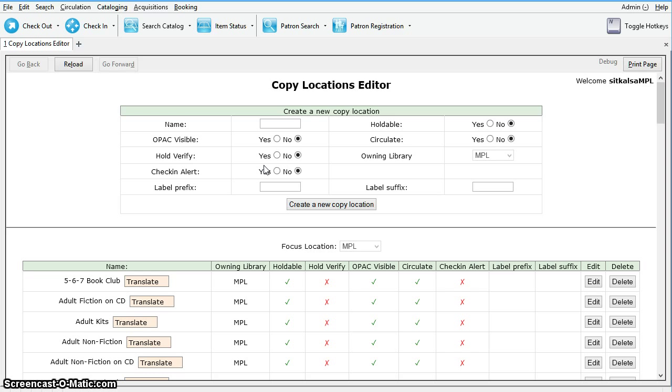Label Prefix and Label Suffix, if set up, will be automatically included when printing spine labels. Text in the Label Prefix and Suffix fields will automatically be added to spine labels printed, but it does not affect OPAC or Staff Client Display.